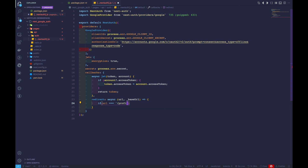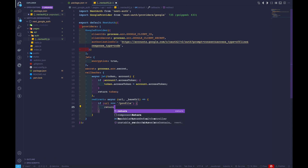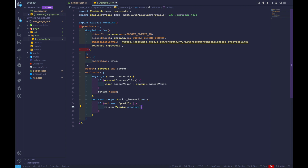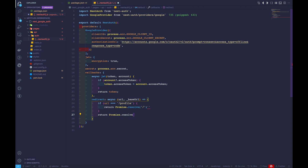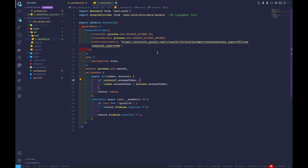In the else case, we'll also return Promise.resolve with our home route. Everything looks fine — the commas are optional but it's fine. This is basically it for our nextAuth.js file.